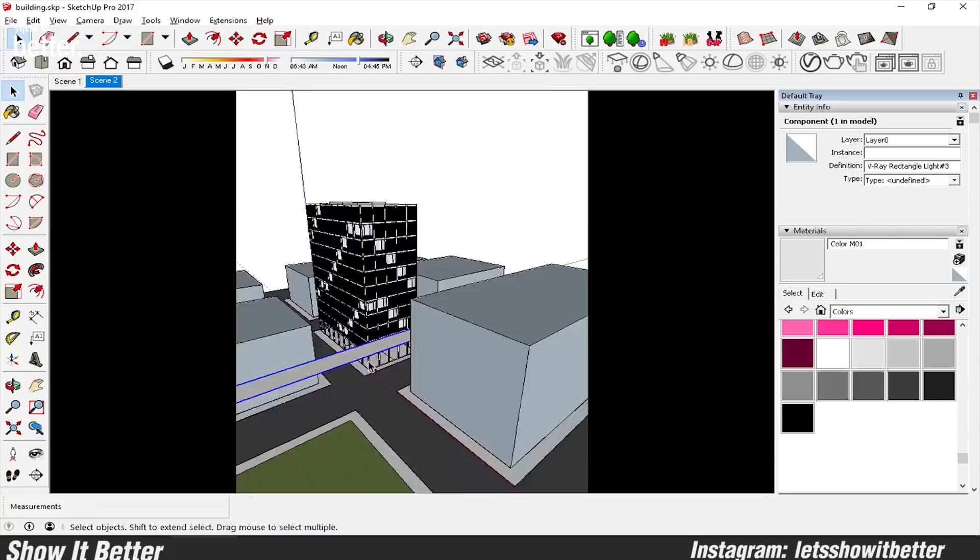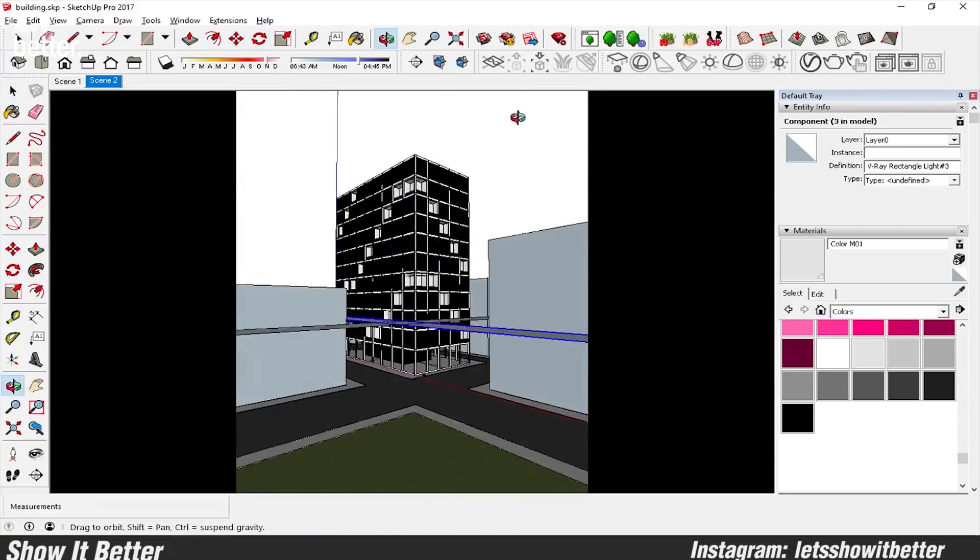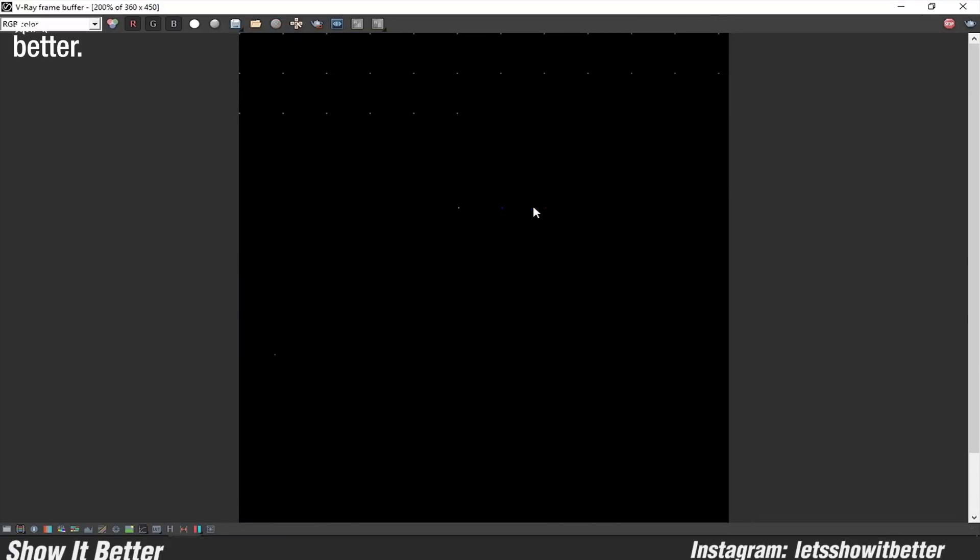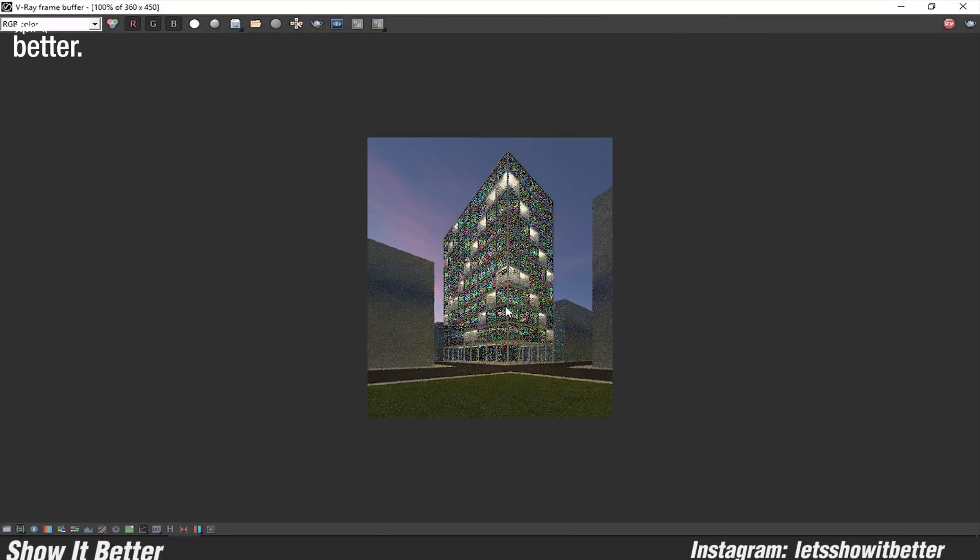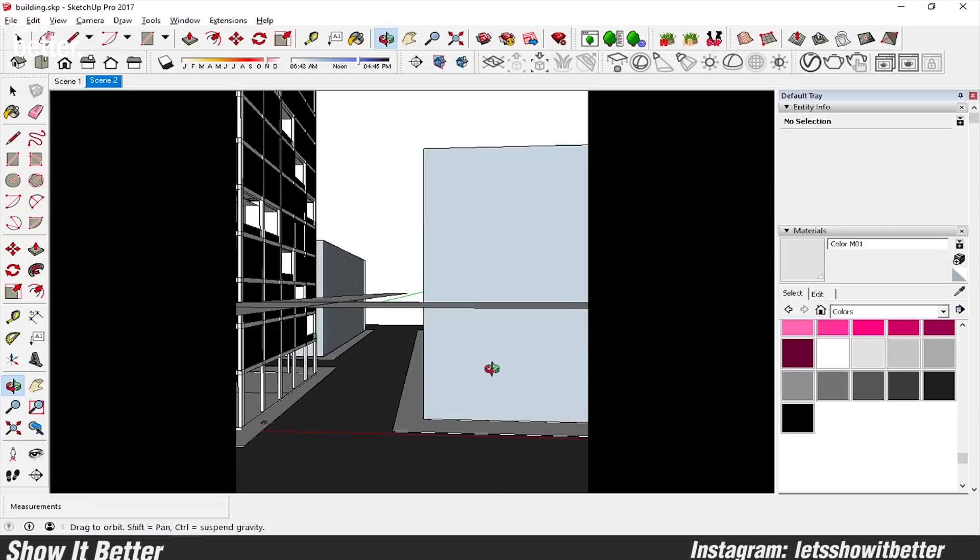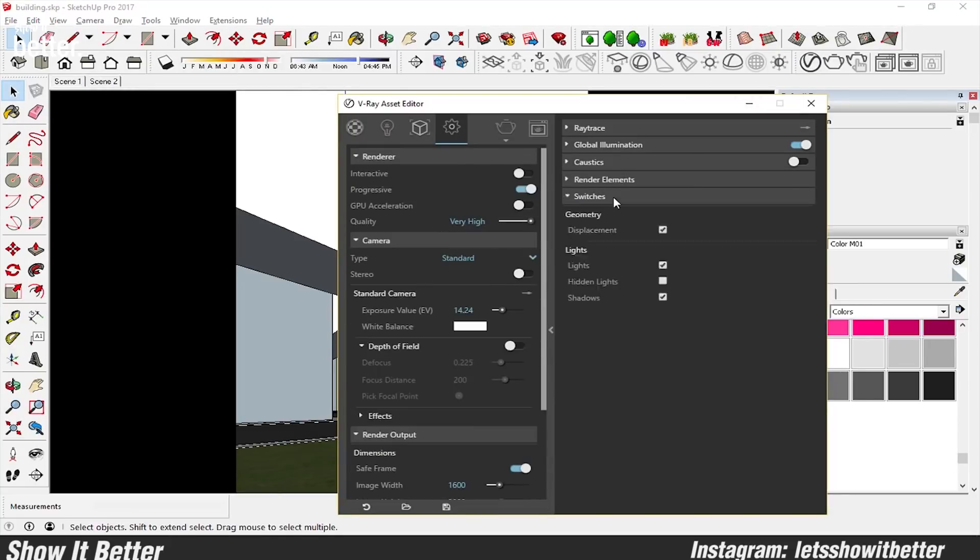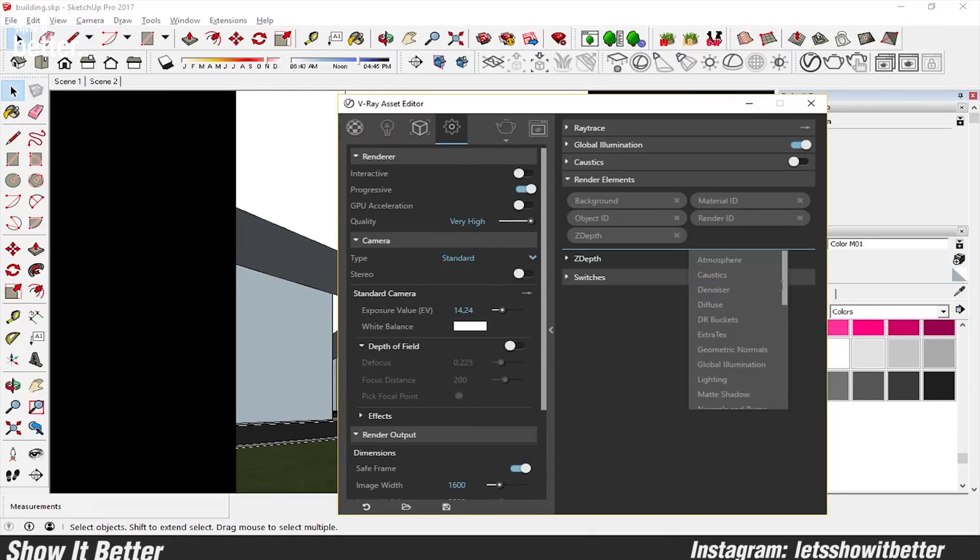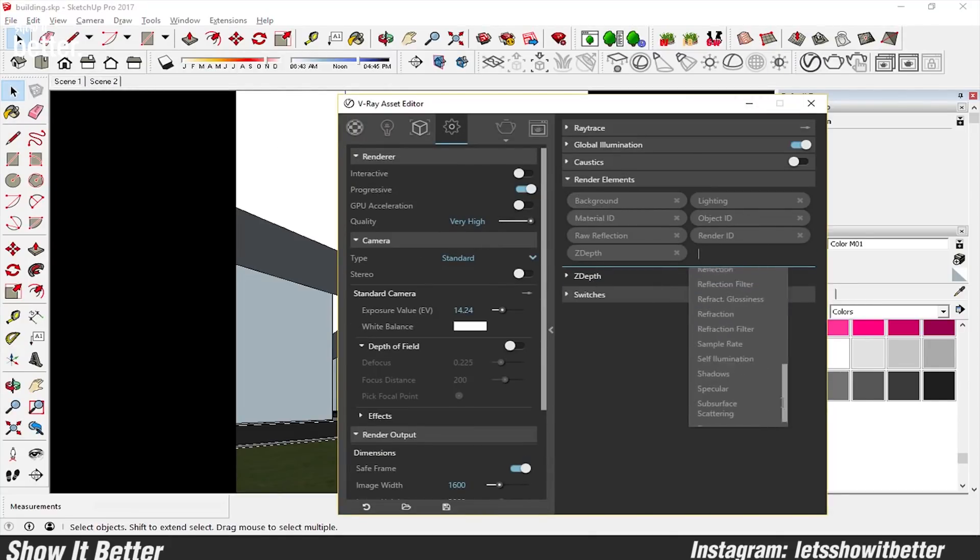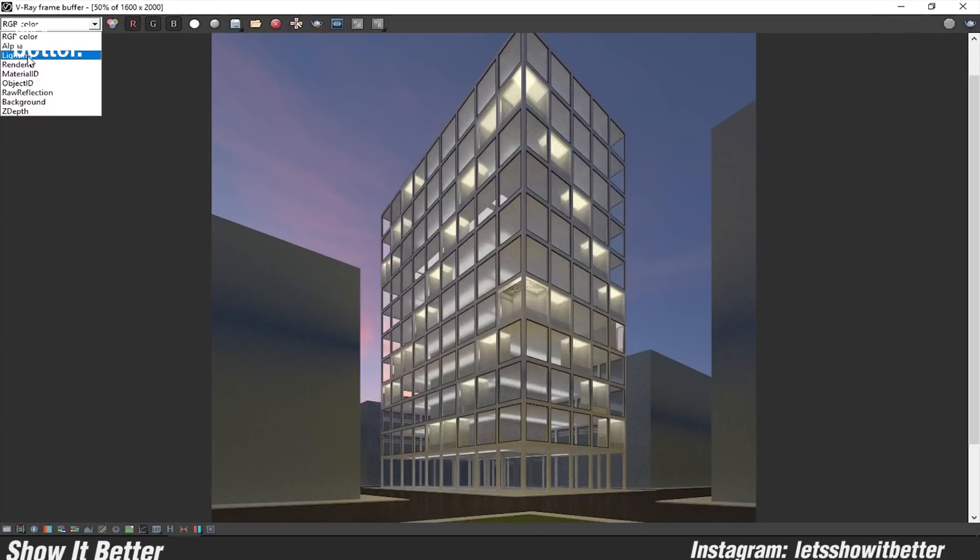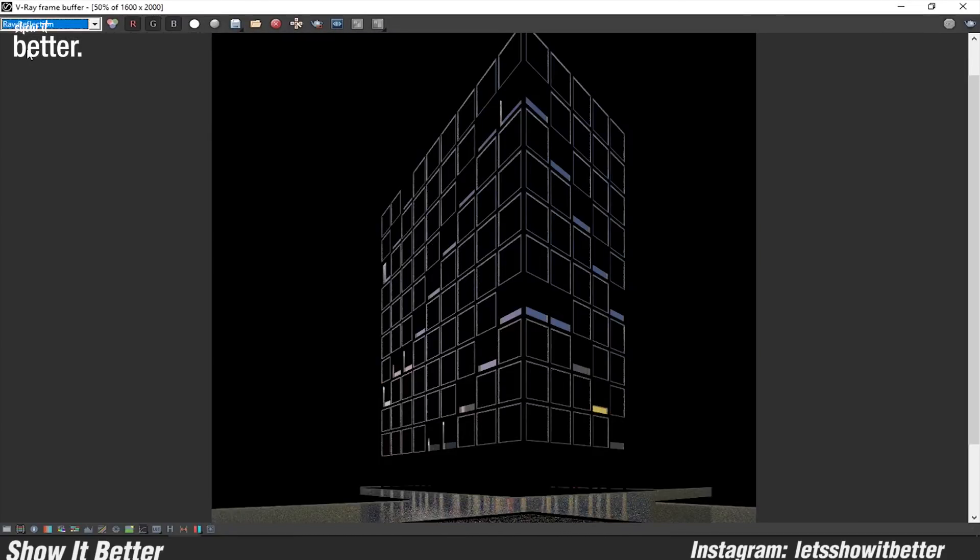Also remember to render out your different render channels like your render ID, your material ID, and your object ID. This will help us out when we import it into Photoshop in selecting different kinds of materials and saving up a lot of time.